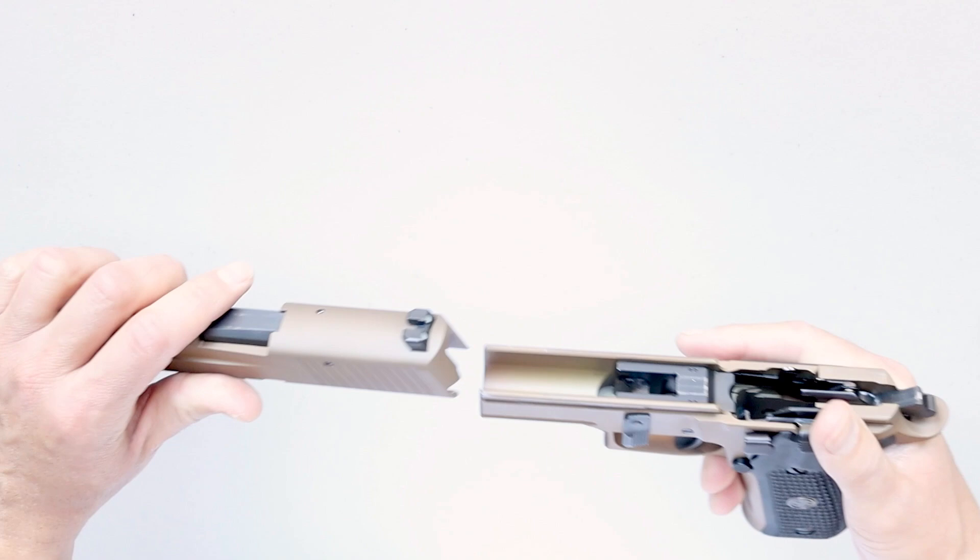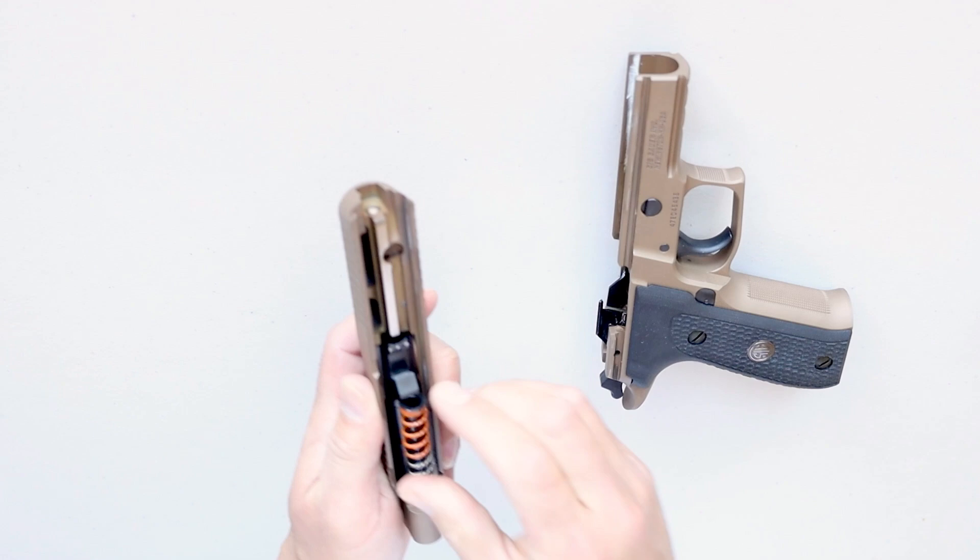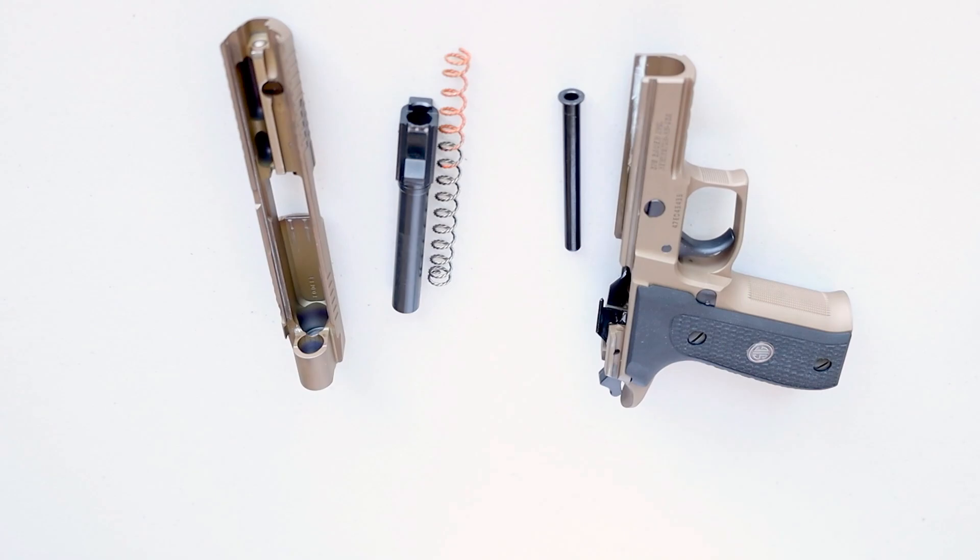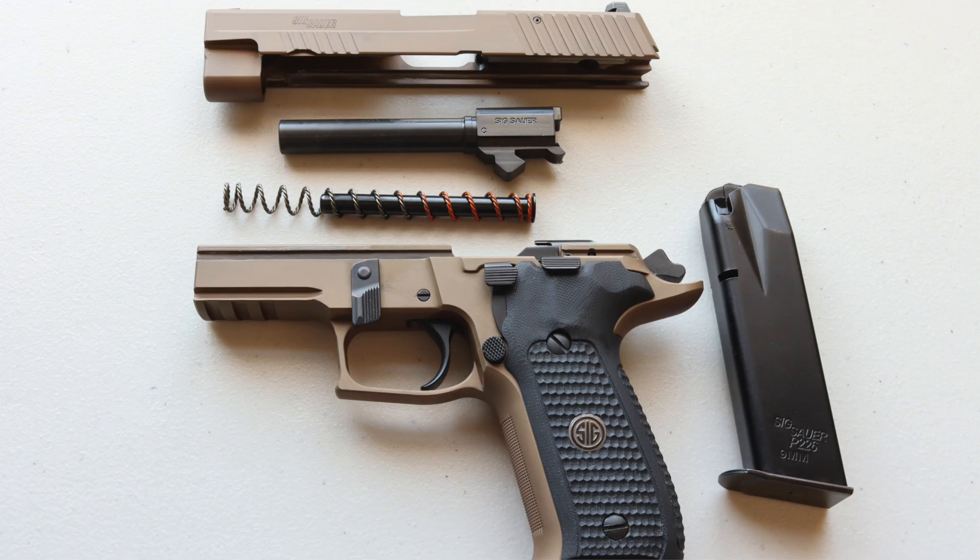Now compress the recoil spring from chambering to muzzle and pull it out. Remove the barrel. Now pull the spring guide out of the recoil spring. So this is as far as you need to go for a basic field strip and clean.